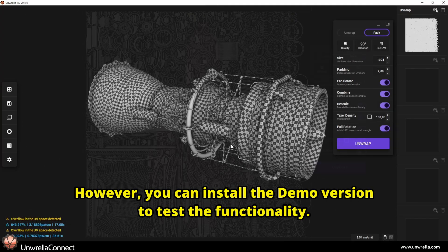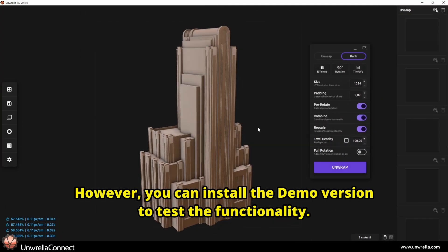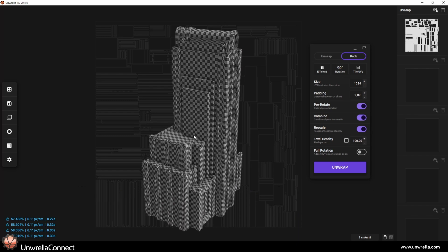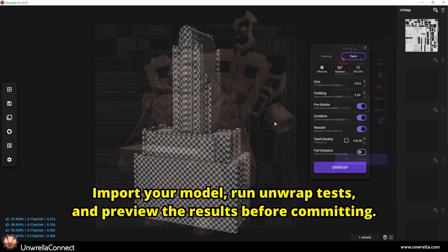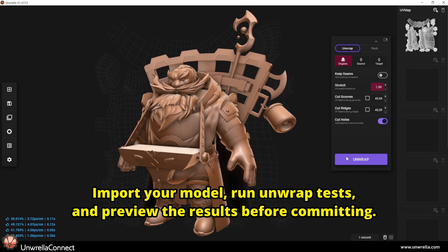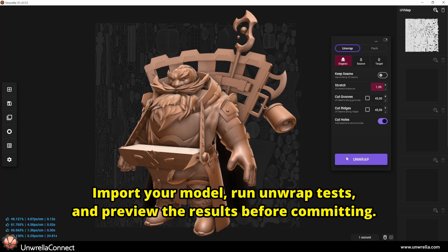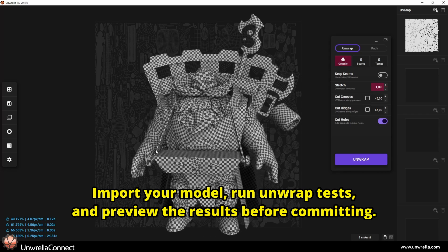However, you can install the demo version to test the functionality. Import your model, run unwrap tests, and preview the results before committing.